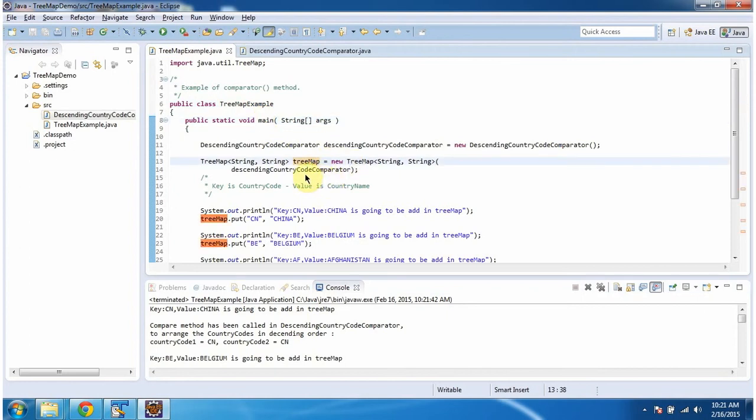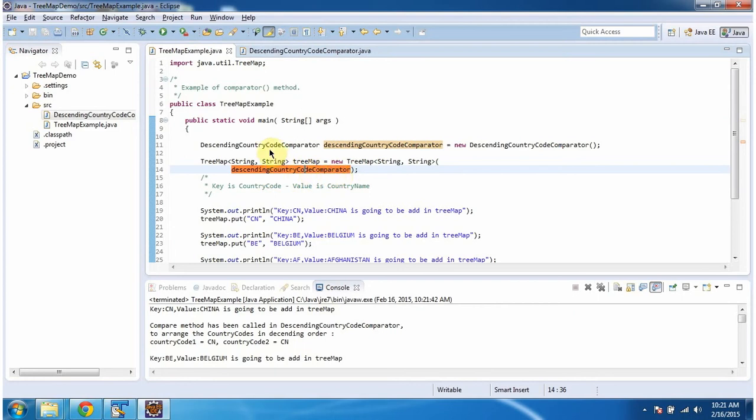In TreeMap constructor, I am passing a descending country code comparator object. Now we will see the descending country code comparator class.